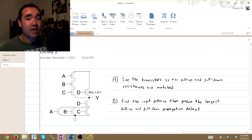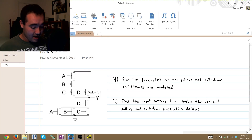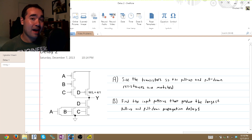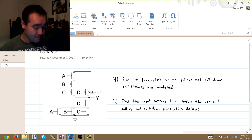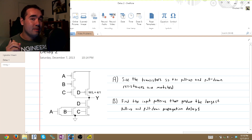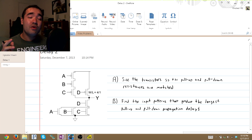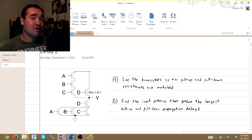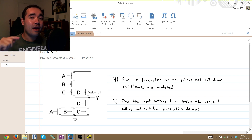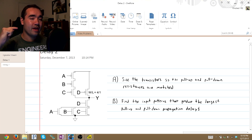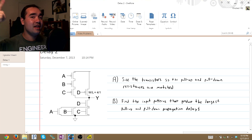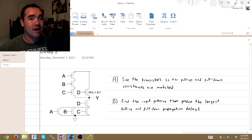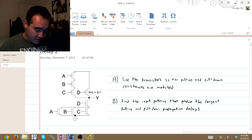Hi, I'm George, and I'm here to bring you another double-E video. This problem is another problem from IC Design 1, and we're going to be choosing transistor sizes that give us a parallel resistance from the output to VDD and to ground.